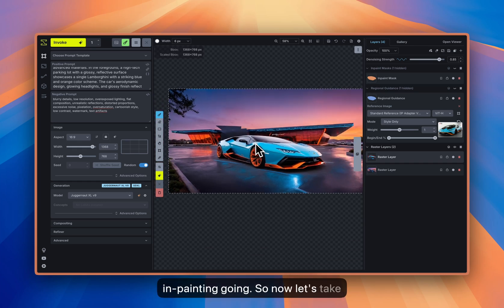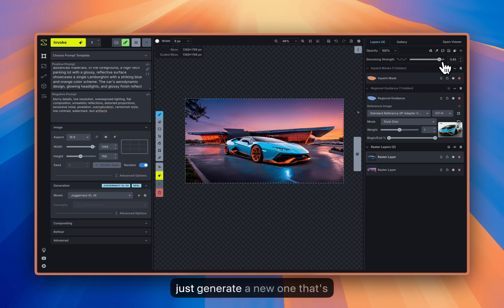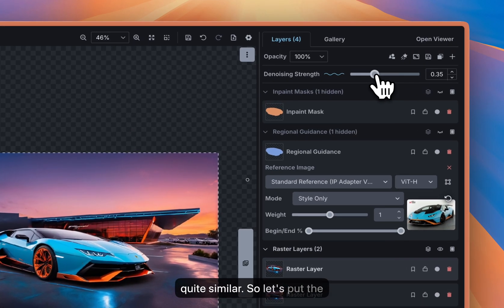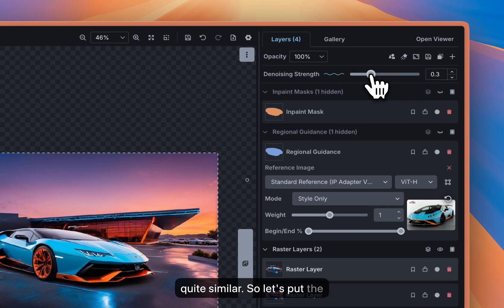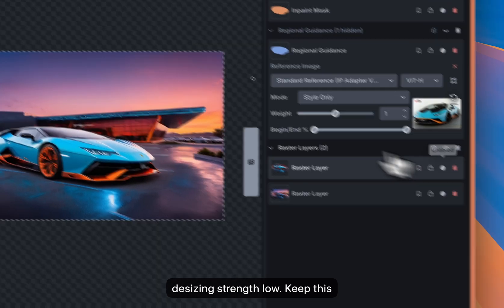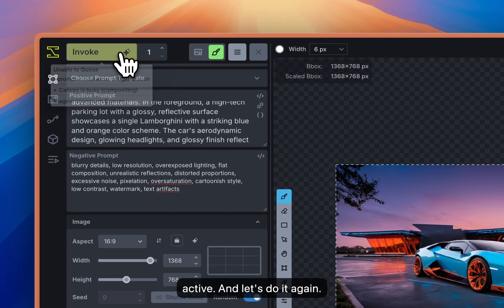So now let's take the whole image as is and let's just generate a new one that's quite similar. So let's put the denoising strength low, keep this active and let's do it again.